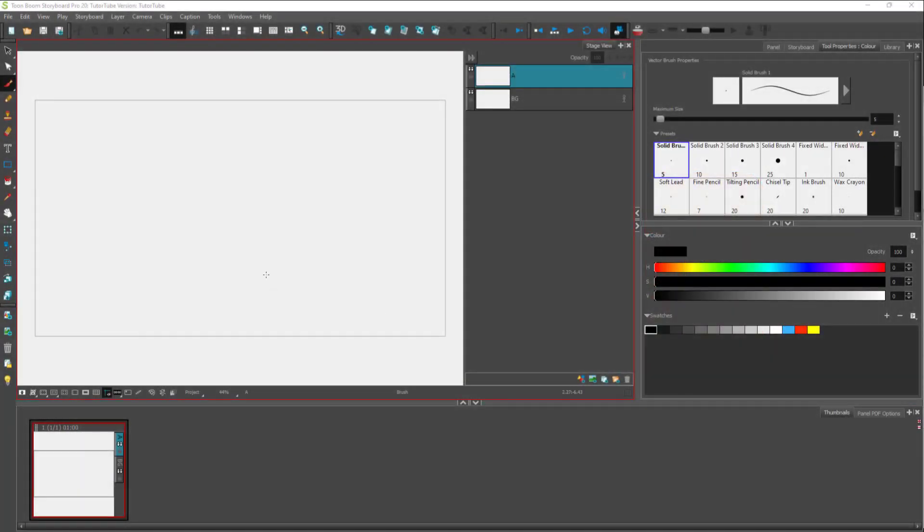When you open up Toon Boom Storyboard Pro, you see this. On the left side, you can see that there are various tools that you can work with.